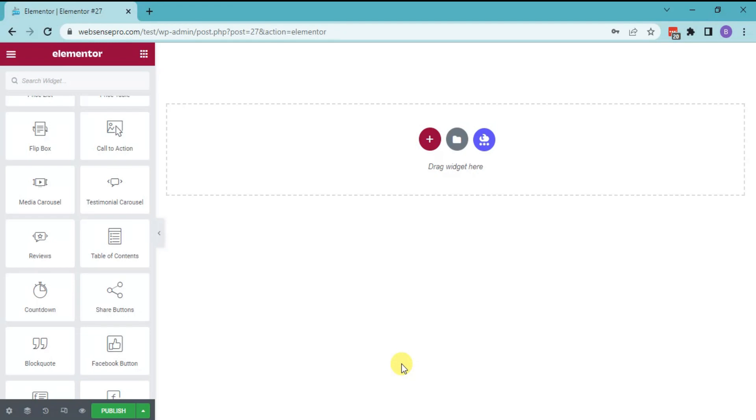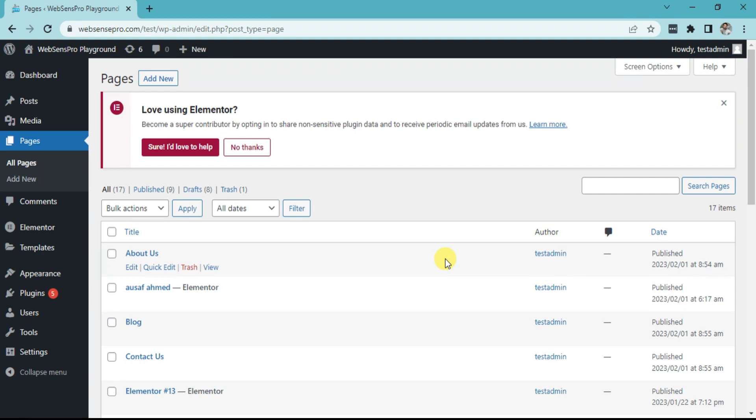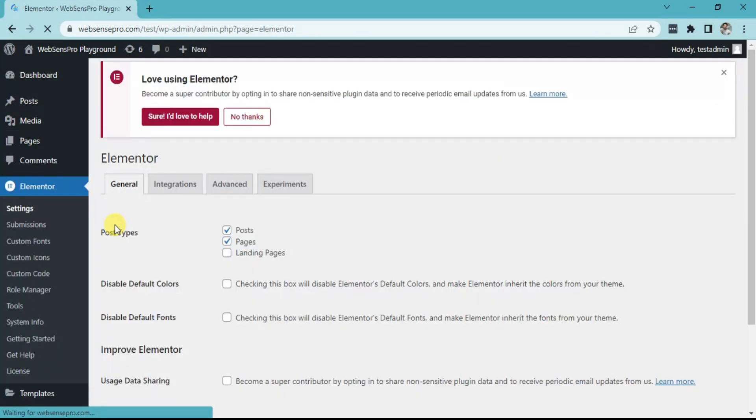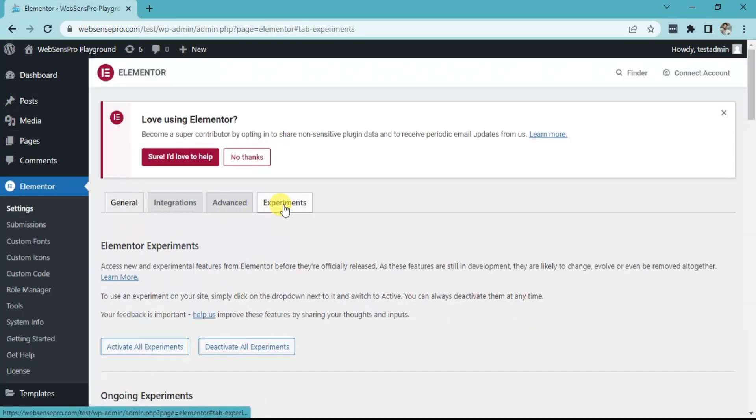In this video I'll show you how to use the Loop Builder function in Elementor, so stay with me. First of all, we need to check if Flexbox Container and Loop is active or not to use the Loop Builder function. Click Elementor, now click Settings, and go to Experiments.